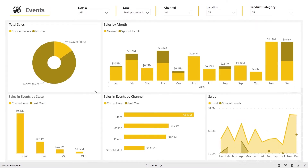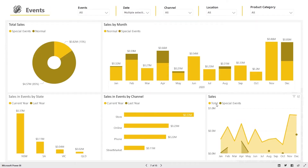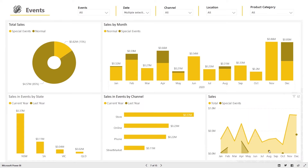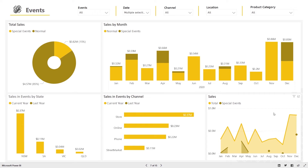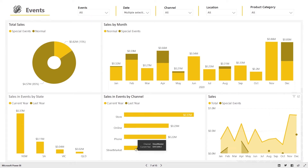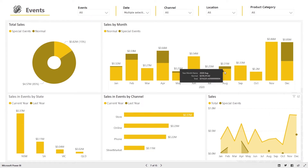Events and holidays are an important part of any retail business, which is why they have a dedicated focus on the events dashboard. This can help with planning for labor and inventory stock levels for key upcoming events.